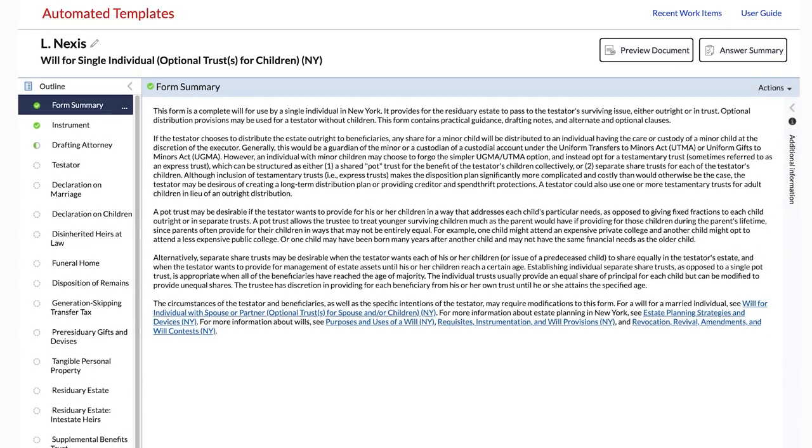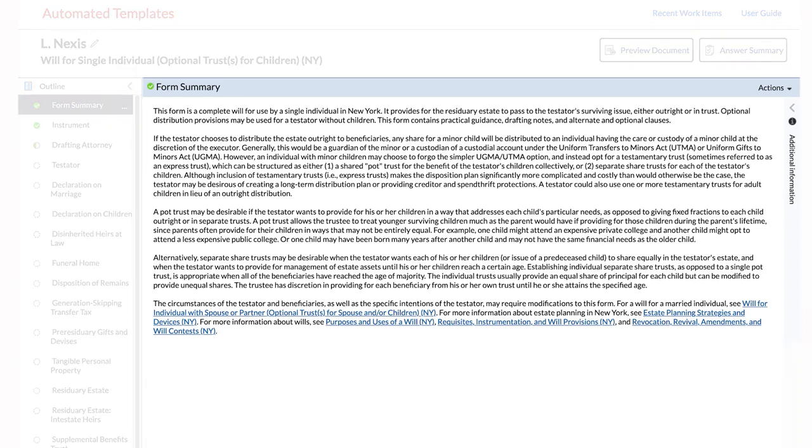Each automated template includes a form summary that provides a description of the form, what it is used for, and any key details or nuances the drafter should be aware of.